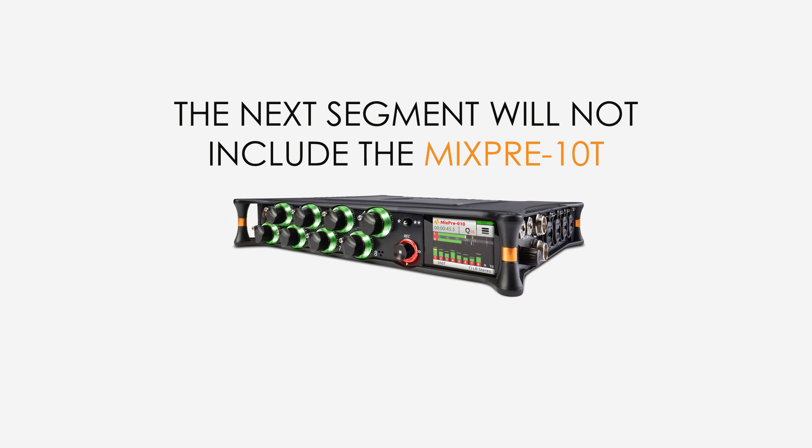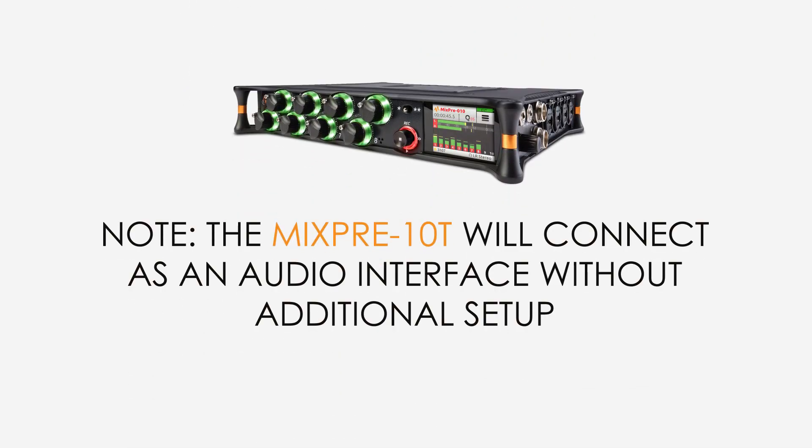If you have a MixPre 10T, there is no need to worry about this next segment because the MixPre 10T cannot be powered off of the USB-C port.